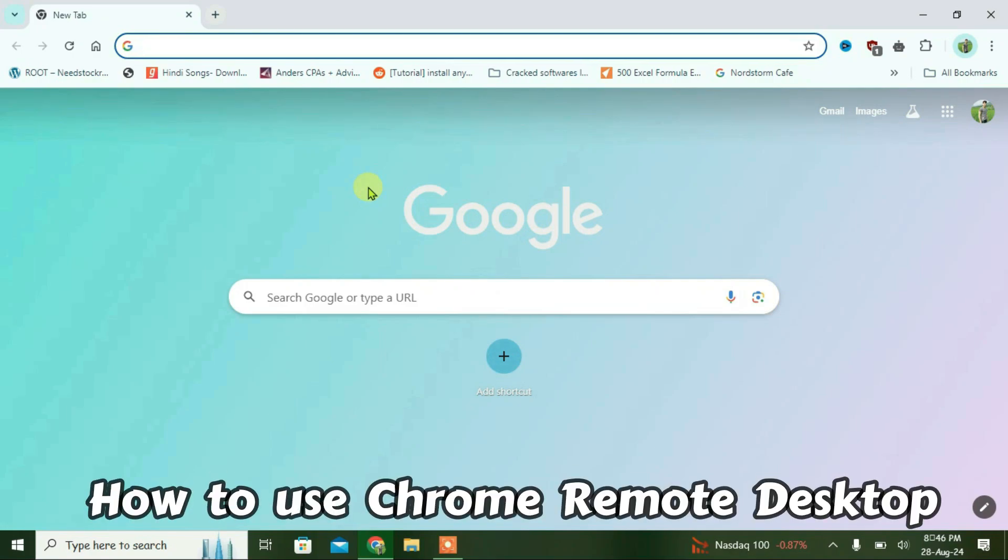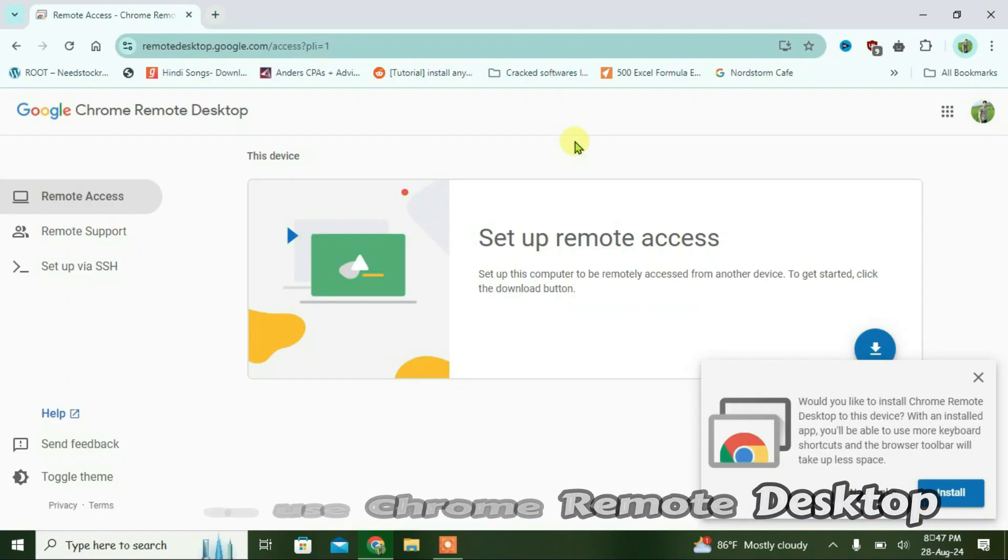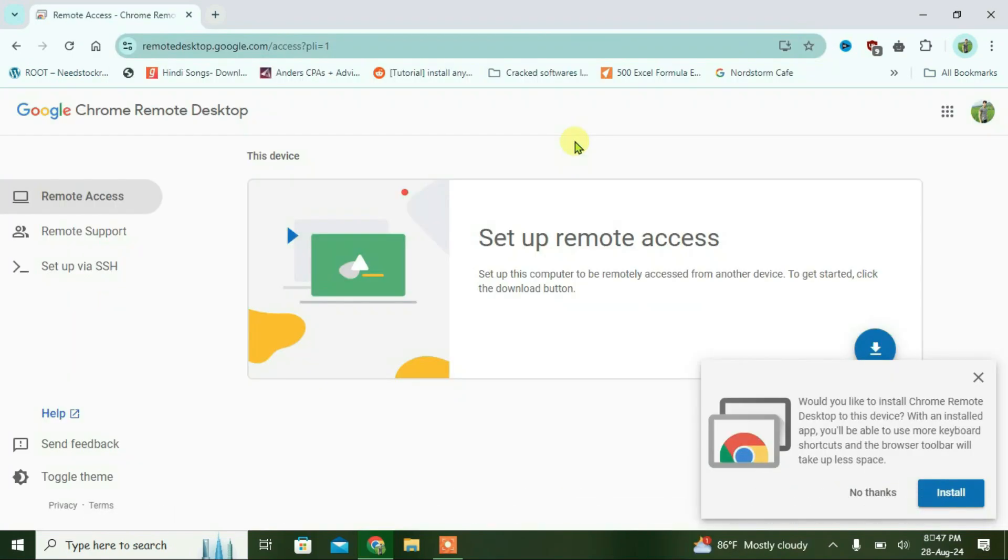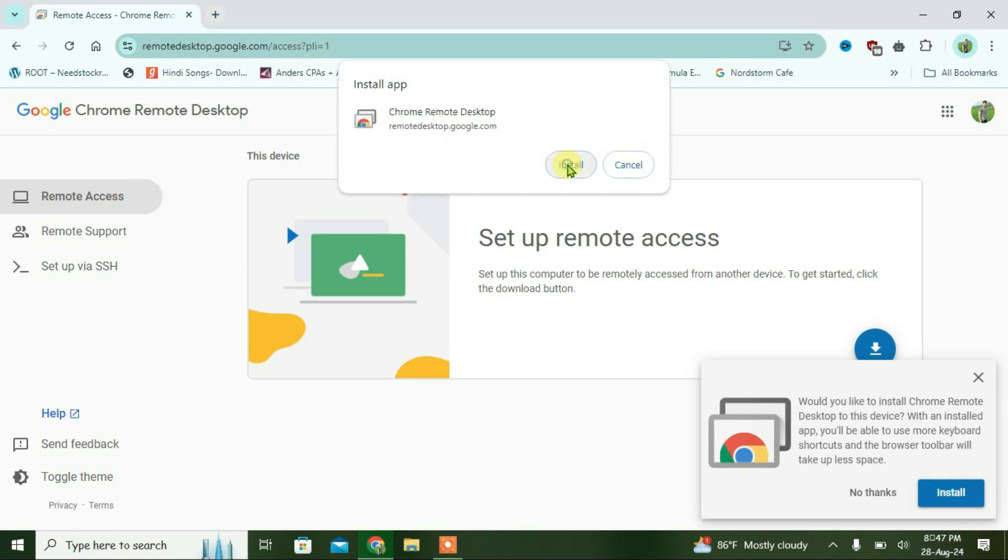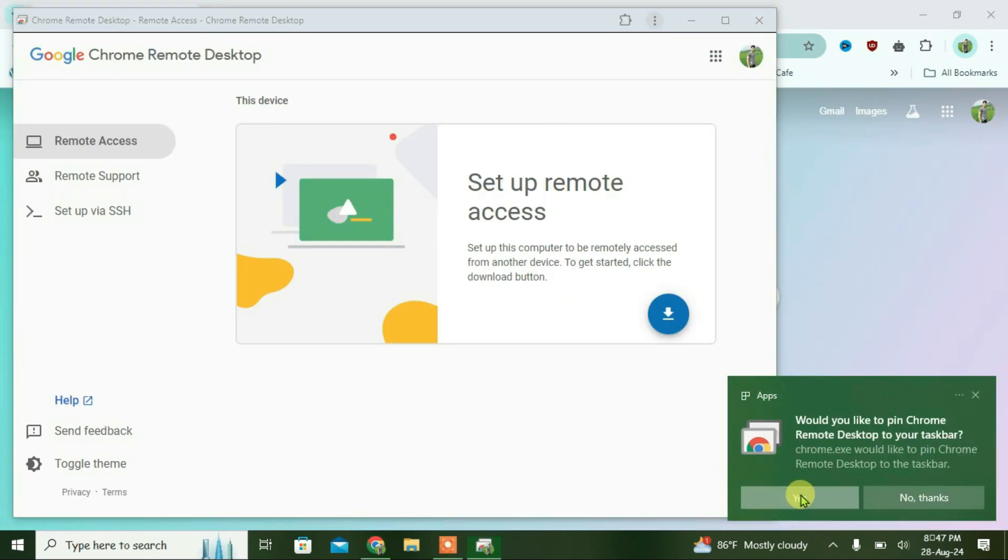In this video, I'm going to show you how to use Chrome Remote Desktop. First, go to the link in the description. It will lead you to this webpage and auto-redirect you to install Chrome Remote Desktop. Click on install and then accept.